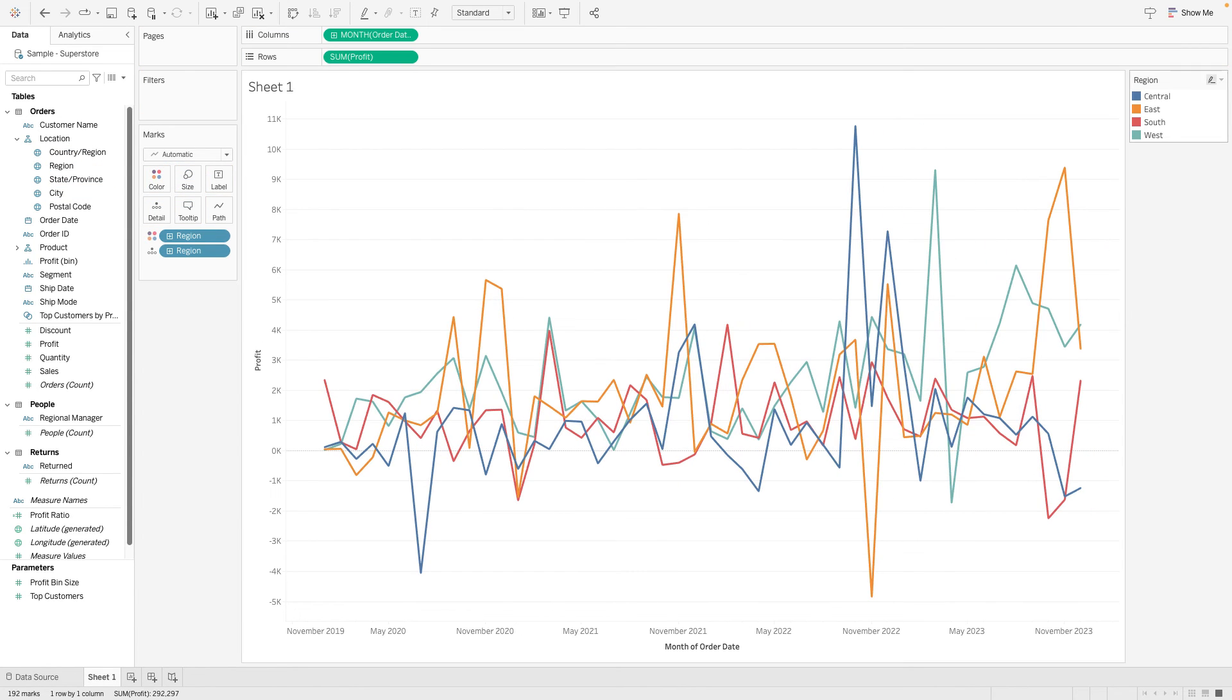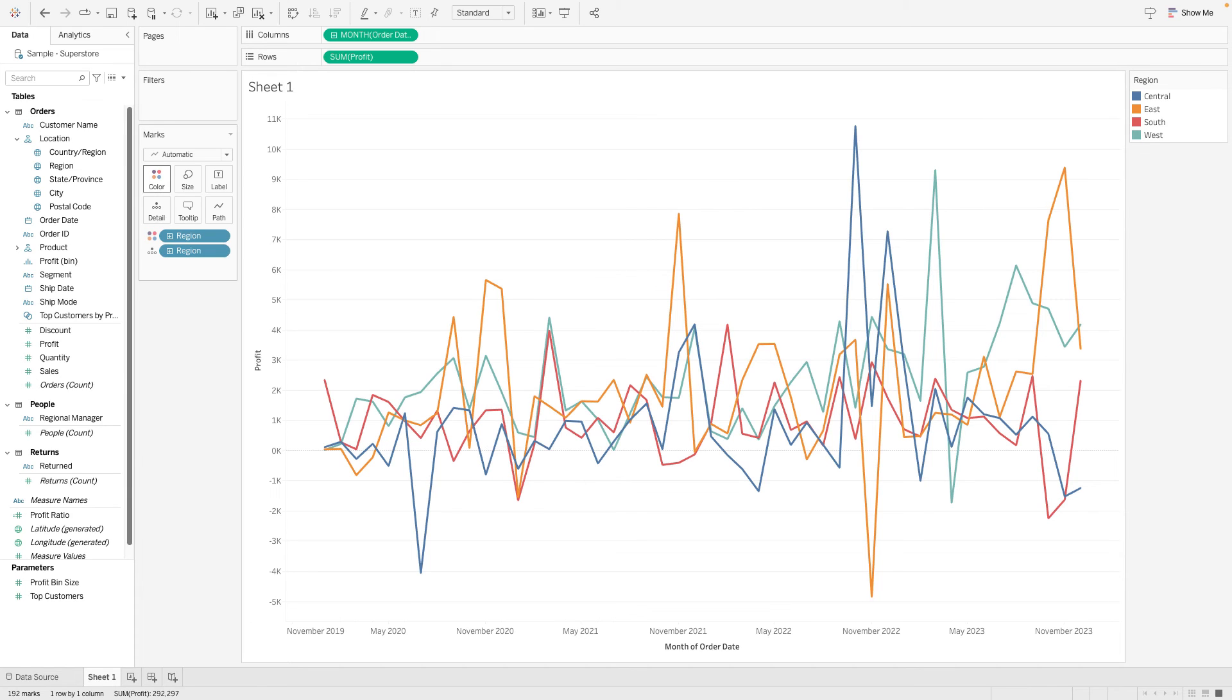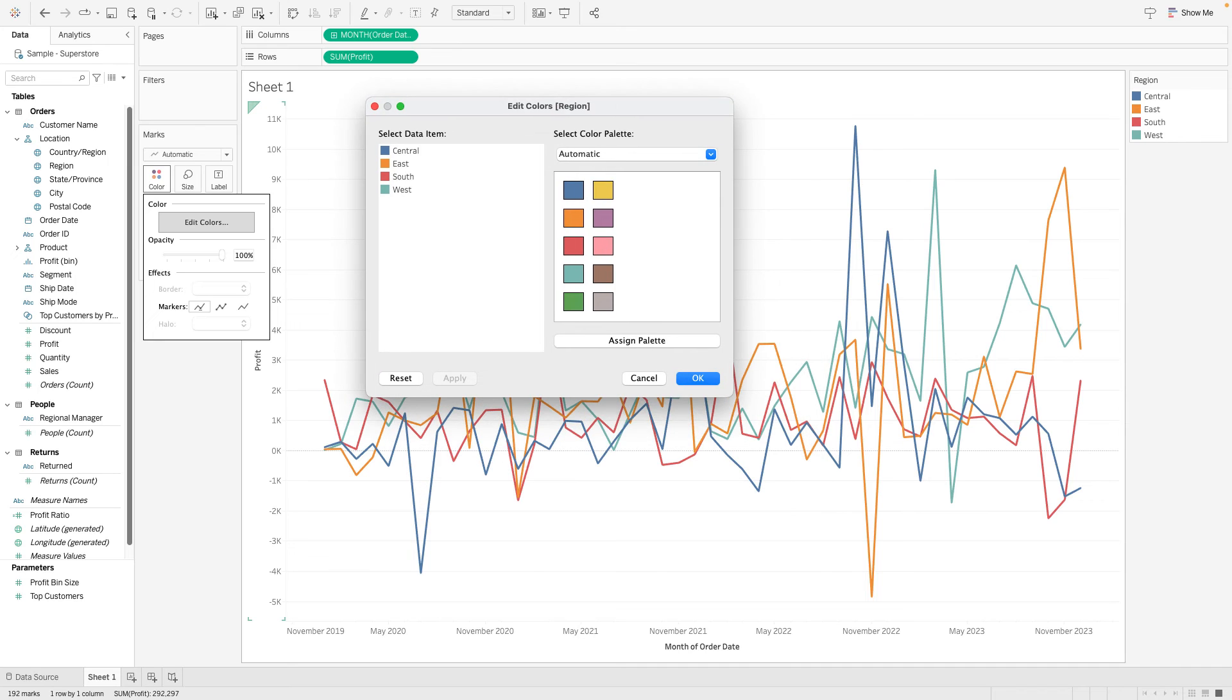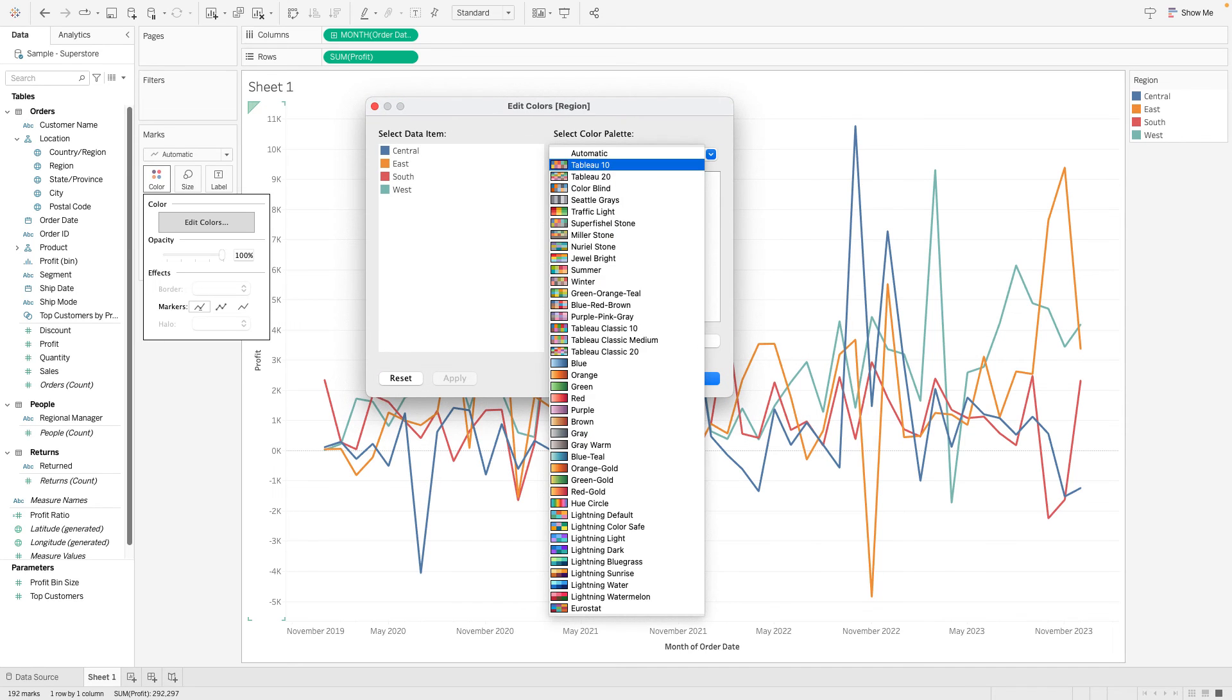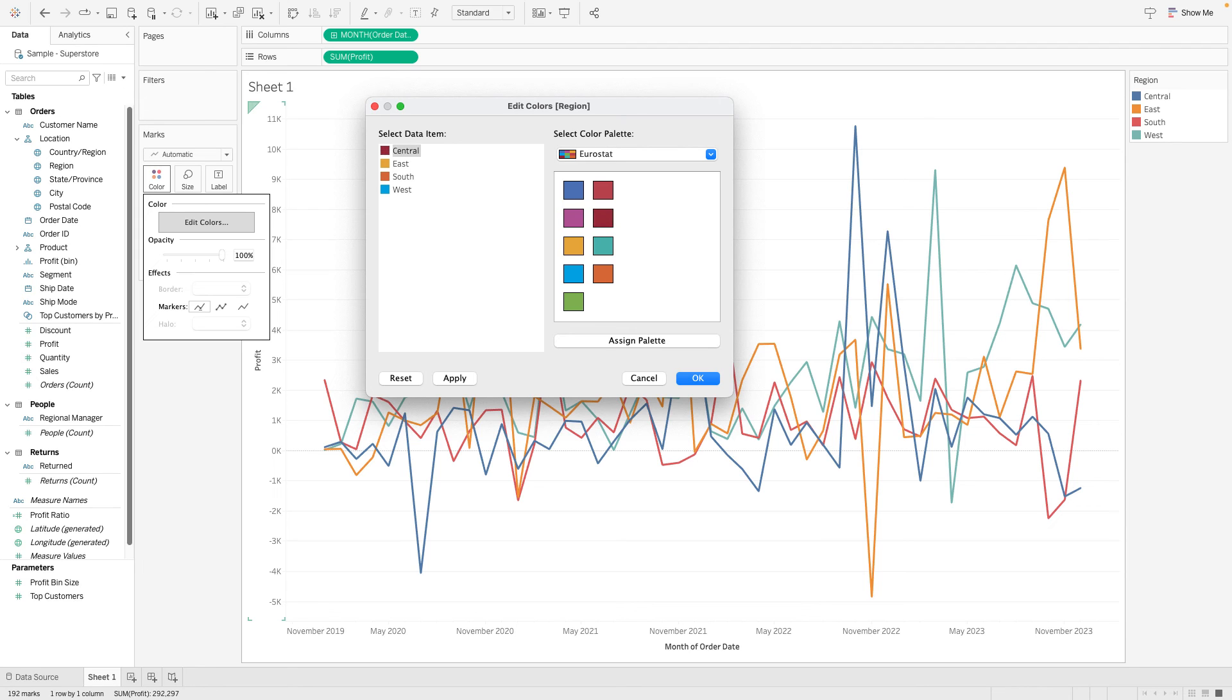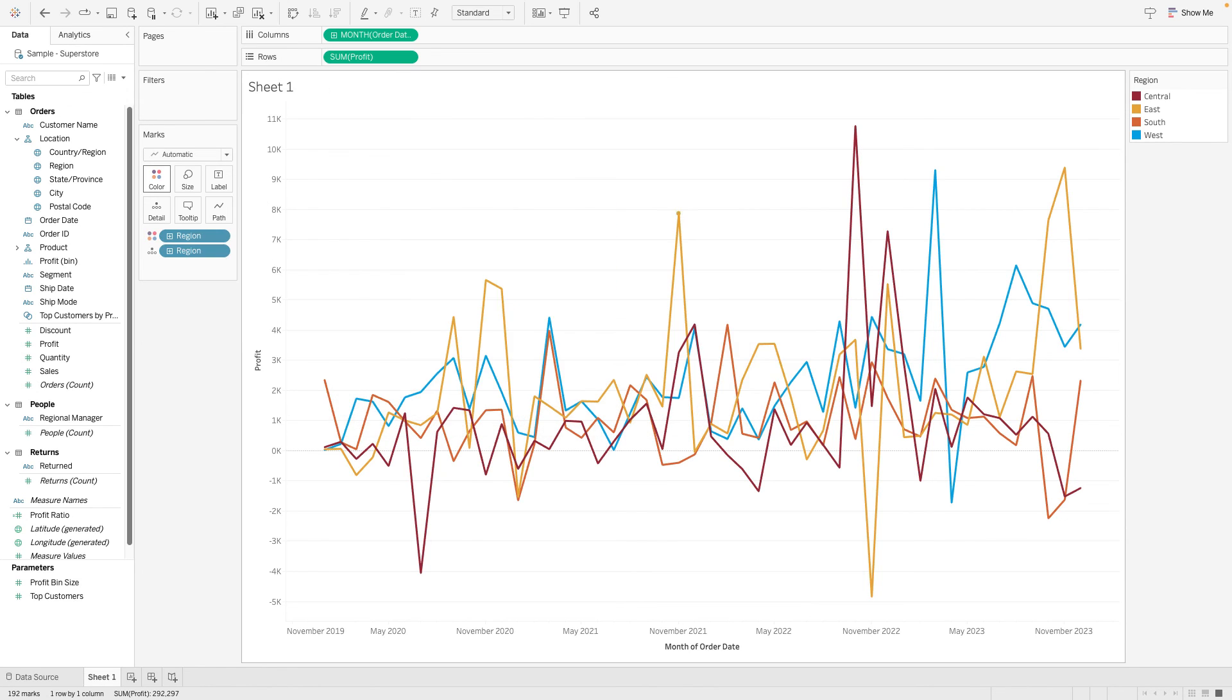And you can see again, we've got the basic Tableau color palette here. Let's go back to color and edit colors. And let's take a look at what we've got here. Here's the automatic. Let's hit that dropdown. Whoa, right there. There's Eurostat right at the bottom. That's our color palette that we created that we borrowed. We can assign the palette just like before. If you want to use some of these other colors, you can do that just the way you would with any color palette in Tableau.